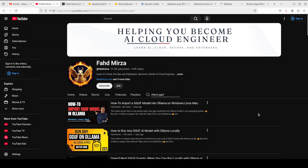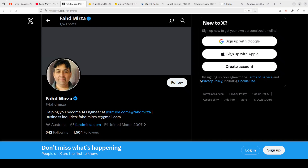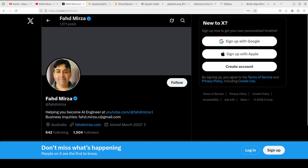Let me know what you think about this. Please like the video, subscribe, and consider becoming a member. Please also follow me on X as I'll be discussing this model there too. Thank you for all the support.